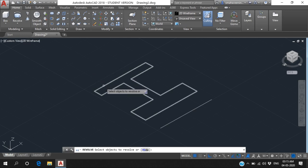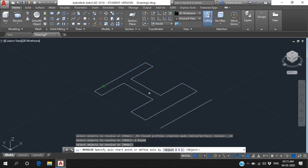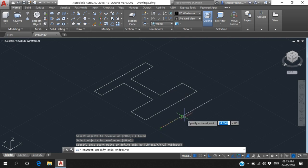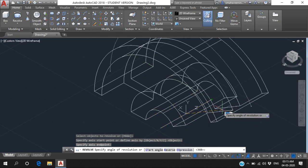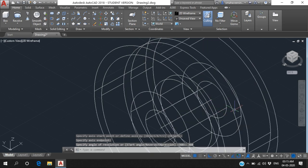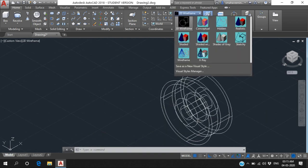We want to use the Revolve option. Go to Revolve, select the object which we want to revolve - select this one, click it, and press Enter. It asks you to specify the axis. For this region, we drew this line - specify first point to last point of this line as the axis. Then it asks for the angle - give 360 degrees and press Enter.